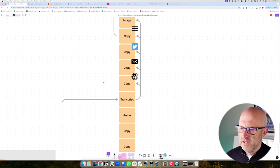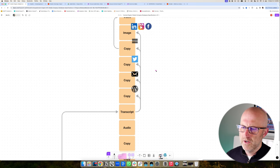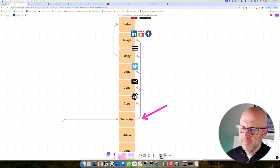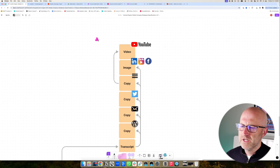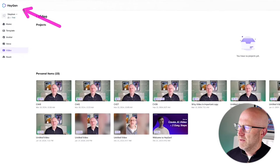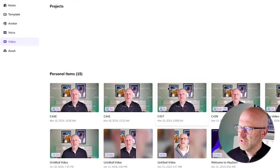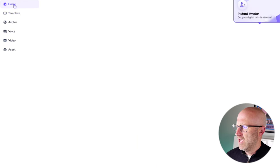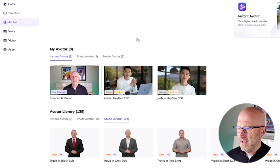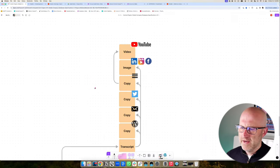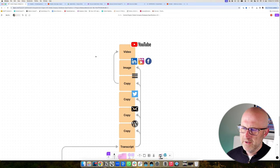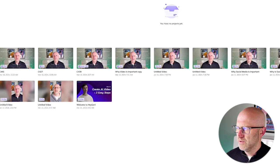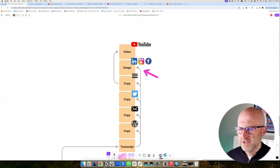That transcript will be converted into copy or a blog that we can post to a website, additional copy for a newsletter which can be emailed to our subscribers, and more copy that can be used for Twitter or X. We'll also continue to repurpose that transcript into a video script which can be used to create a YouTube video. In this example, we're using an AI platform called HeyGen, which can turn a script into a video using a recorded avatar I made in the past. We'll also take that transcript and convert it into image carousels that can be posted to LinkedIn, Instagram, and Facebook.